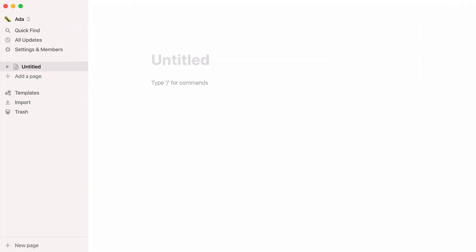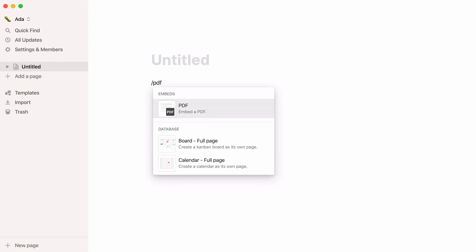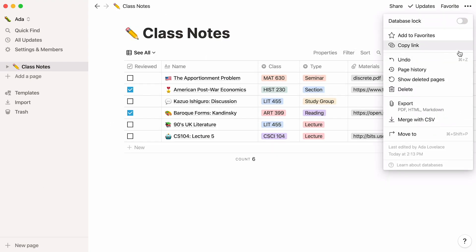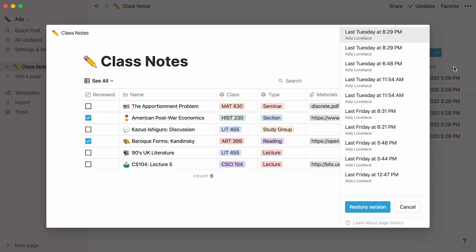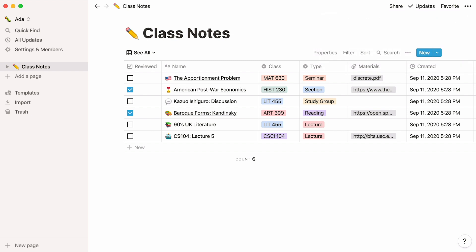With this upgraded plan, you're now able to upload files larger than 5 megabytes, such as videos or heavy PDFs. Plus, you may access earlier versions of your pages that are up to 30 days old, and share your pages with an unlimited number of guests. Finally, you can enjoy unlimited storage — add as much content as you like without having to worry about hitting a storage limit.